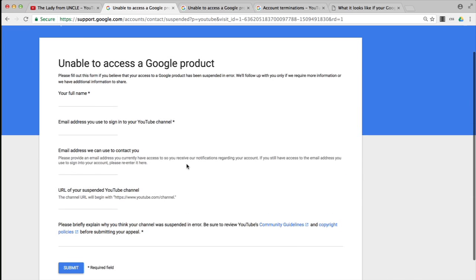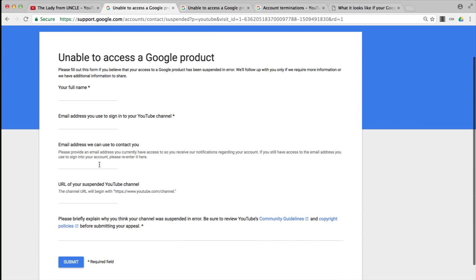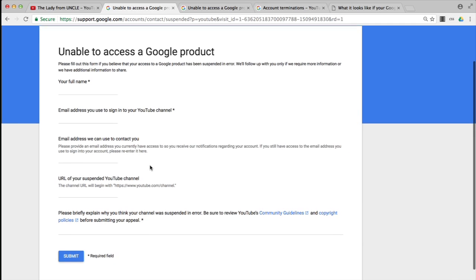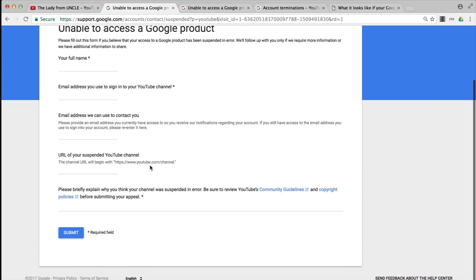Then it wants an email address that we can use to contact you. It suggests that if you still have access to the email address you sign in with, then please re-enter it here. That isn't a suggestion, it is actually a directive. So if you have use of that email, please do enter it here, because otherwise it may not be possible to verify you as the person with the authority to find out this kind of information or to make an appeal about the YouTube termination.